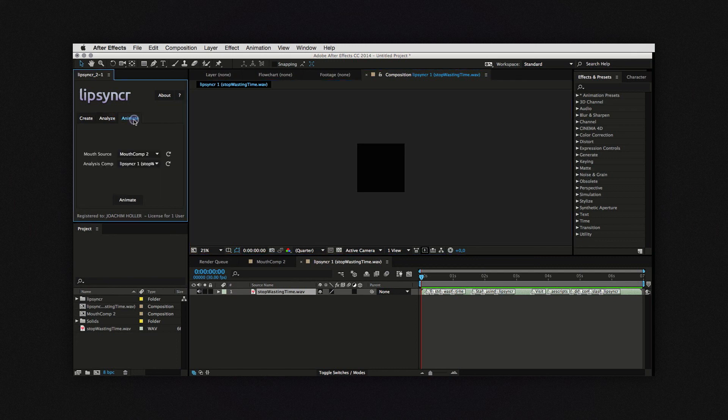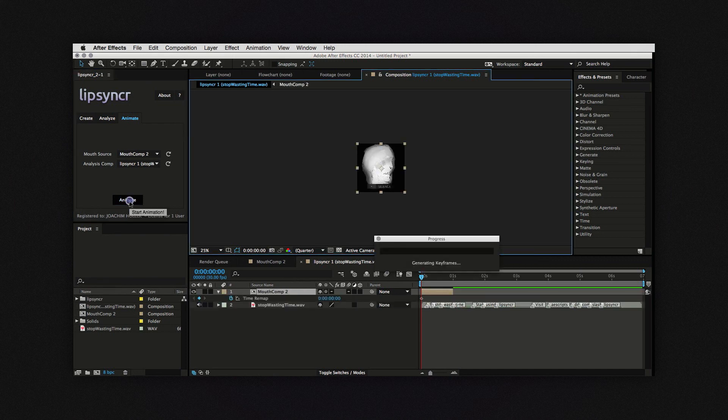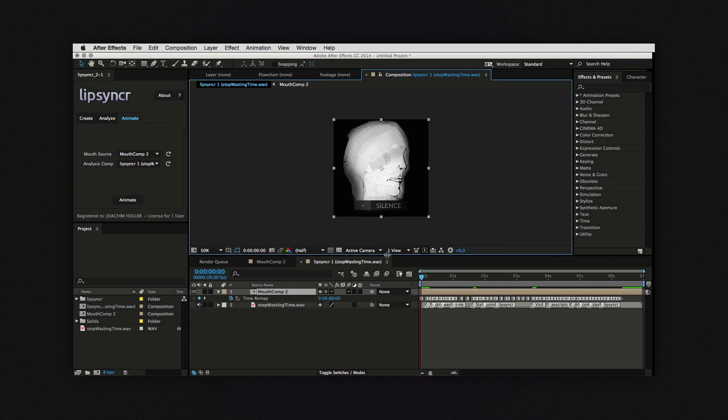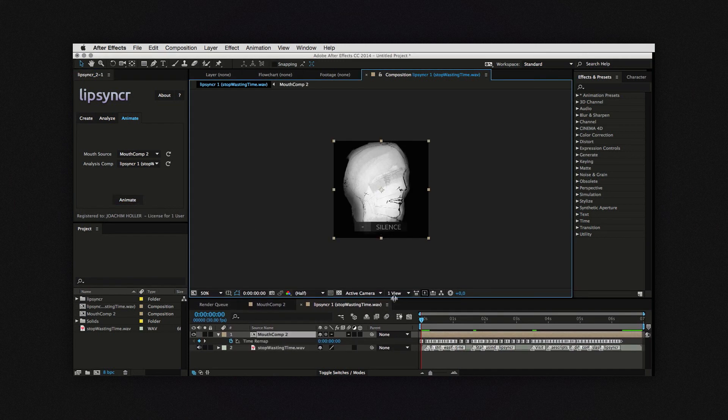So now in the third tab all I have to do is select the template comp and an analysis comp and hit Analyze. And there you have it. Here's the animation.